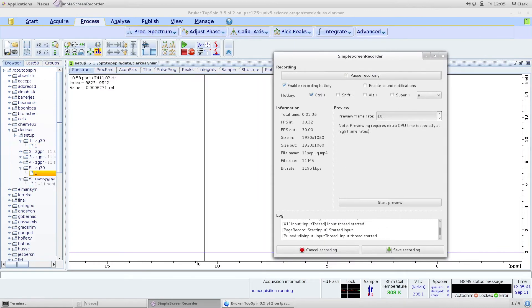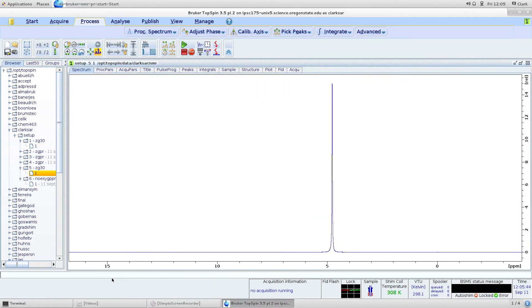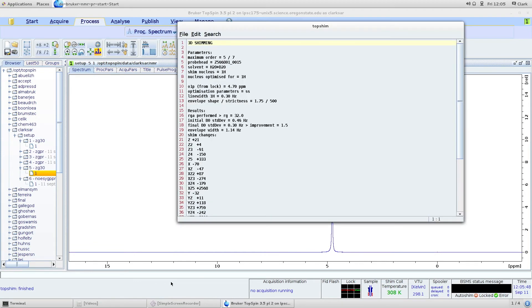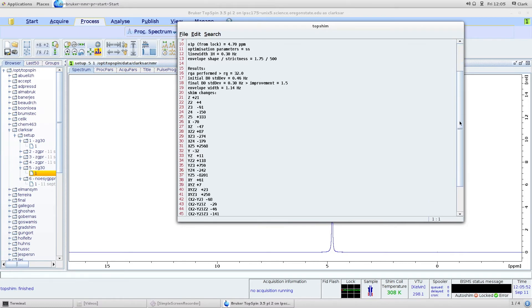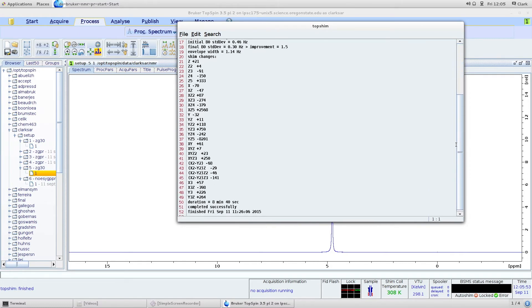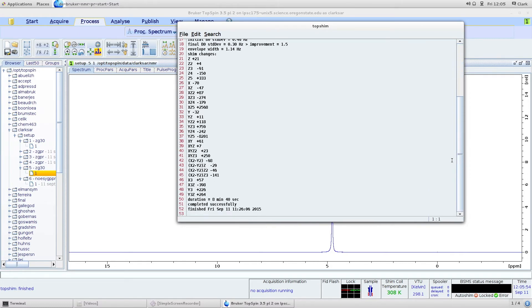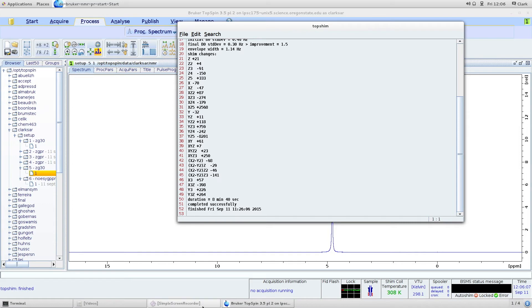Top shim 3D is done. We can look at our report by typing top shim report, which will bring up this. You can look at all the shim values here and they look pretty good. If they were in the thousands or tens of thousands, that would be considered a really big change and you'd want to redo top shim 3D. But as they're not, we can say this is a pretty good shim set and proceed. Also note that it completed successfully and how long it took, which was only 8 minutes. Like I said, it can take up to 30 minutes, 20 minutes if you're starting with really crummy shims.